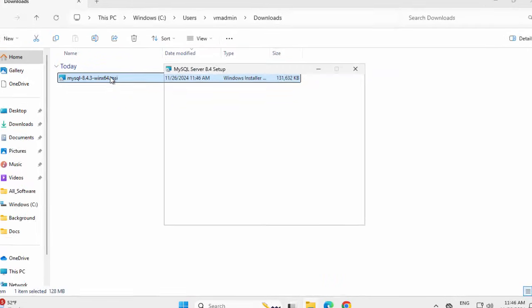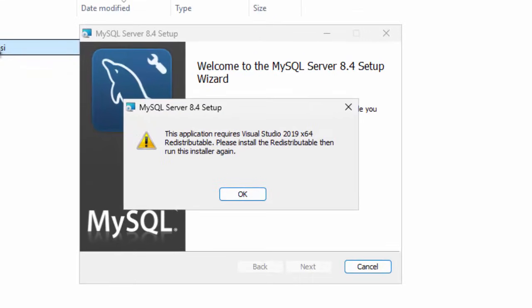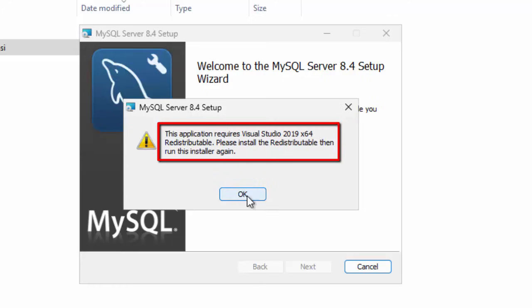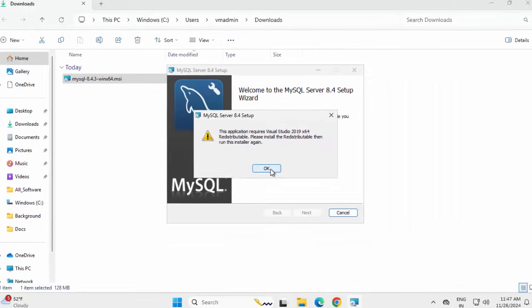It is preparing to install. You can see this message: 'This application requires Visual Studio 2019 X64 redistributable. Please install the redistributable, then run this installer again.' Note one thing here — it is Visual Studio 2019 X64, that is what the message is stating. Let's click OK.